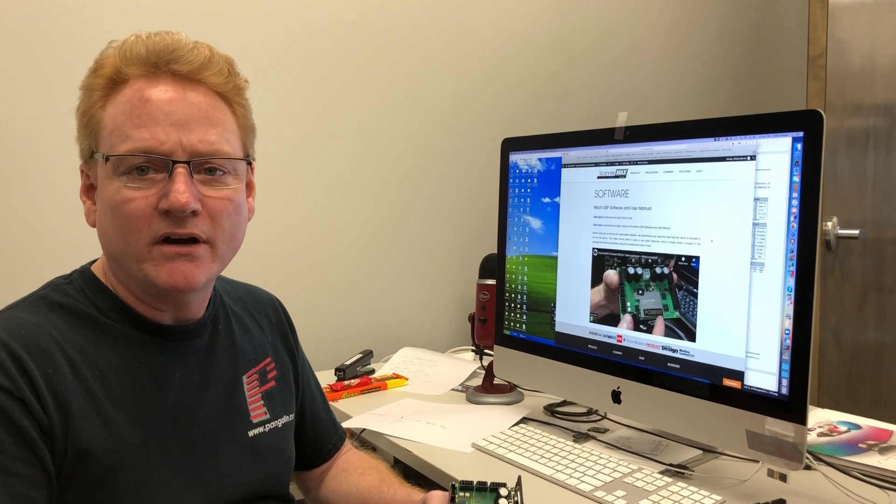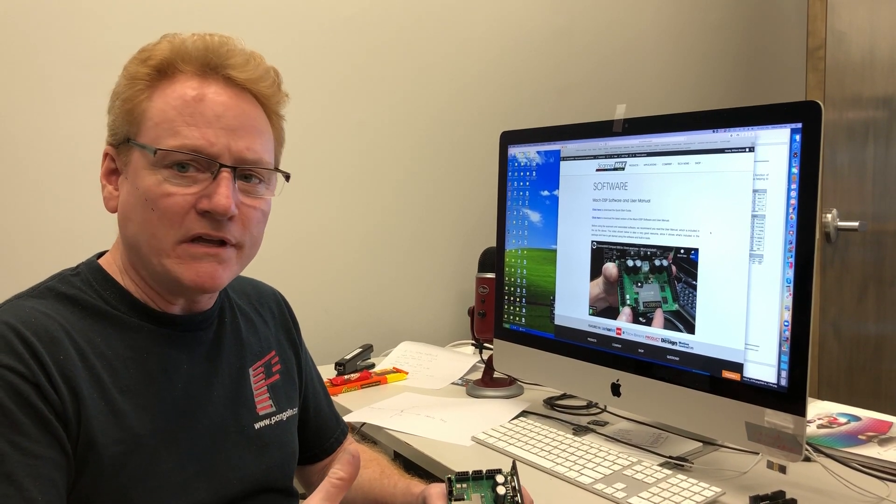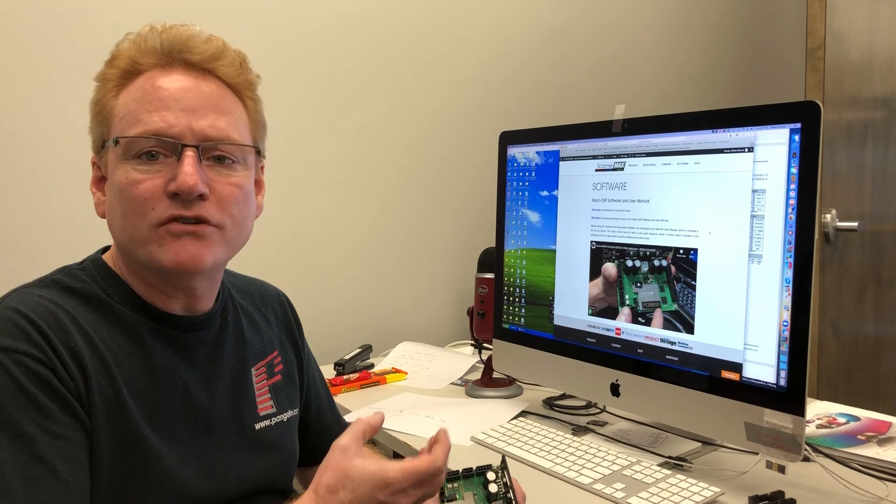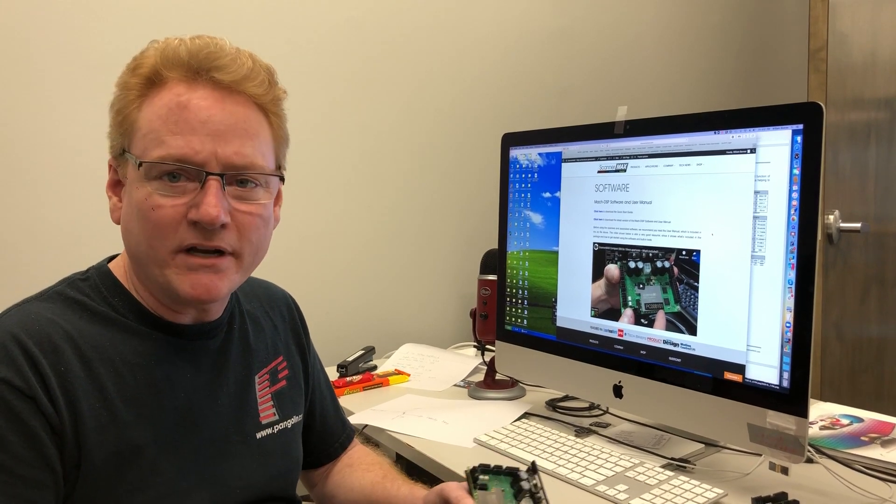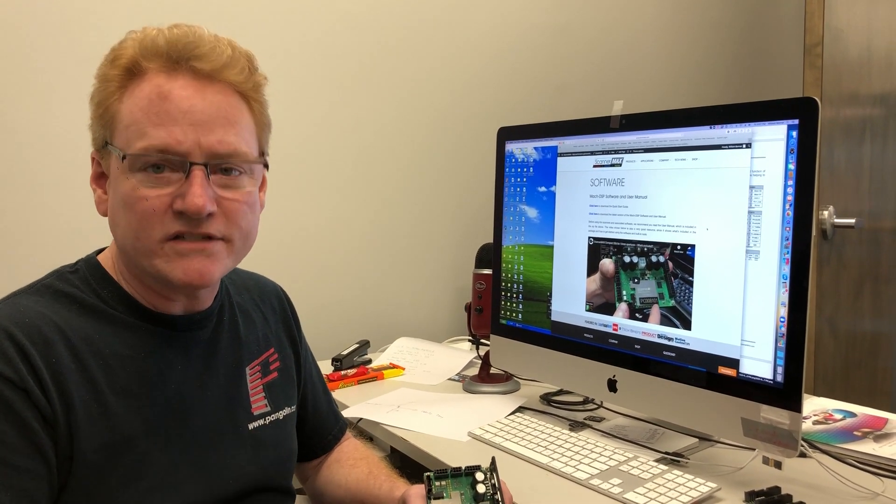Hey folks, making a video here, just a real quick video. A customer asked us how you can get what they call status out of the board and after interpreting what they mean, what they really are looking for is a way to get an indication from the board that scanning is happening, that basically what we call velocity is happening.